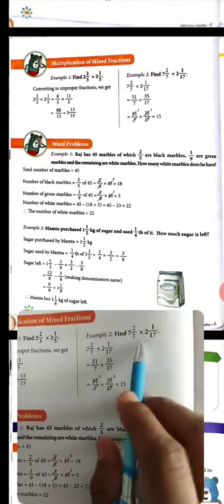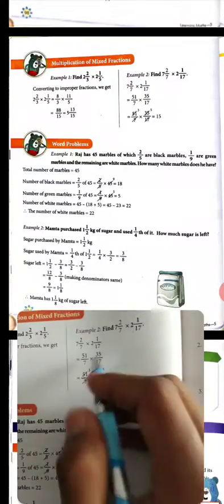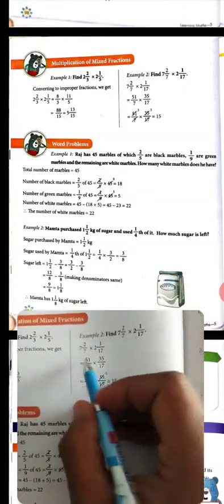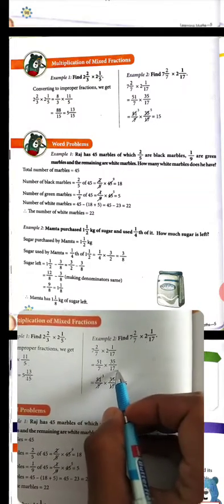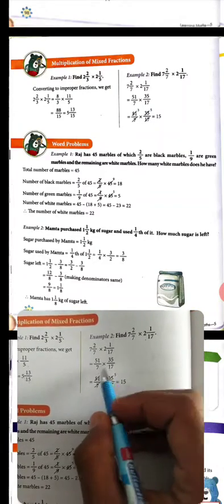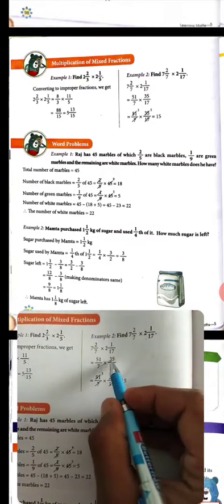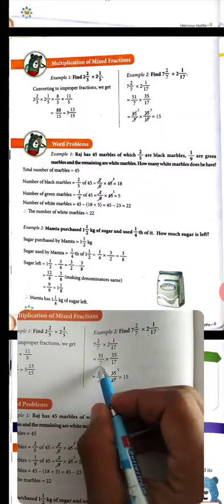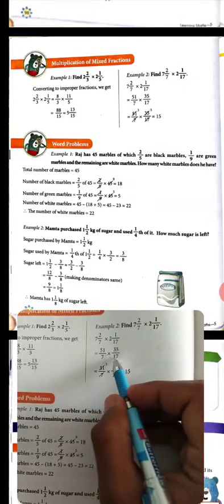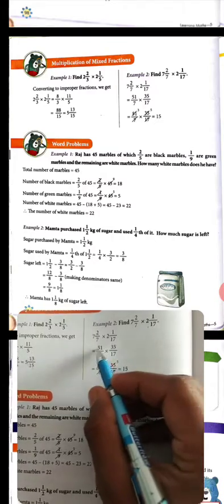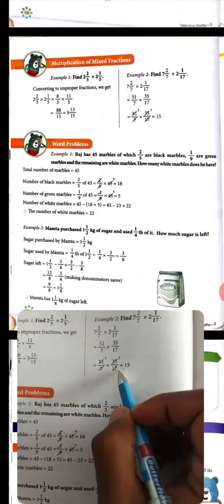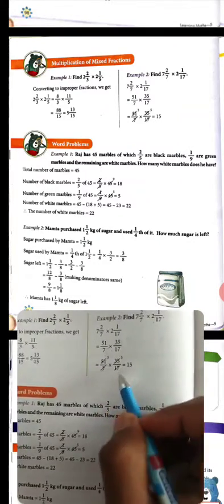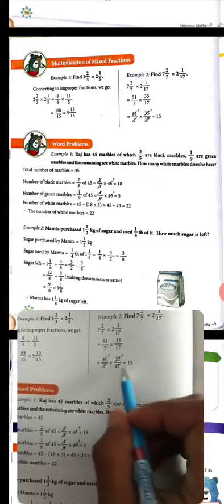Now we will also convert this one to improper fraction and then multiply. Cut where possible. Both become: 51 upon 7 multiply 35 upon 17. Now multiply — 7 cancels 7, 7 goes into 35 giving 5, and 17 cancels 17, 17 goes into 51 giving 3. So 3 × 5 = 15. Our answer is 15.